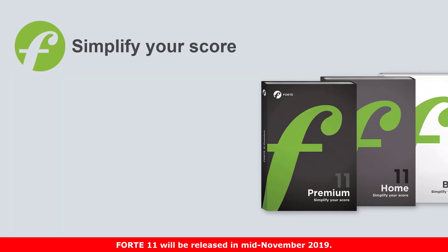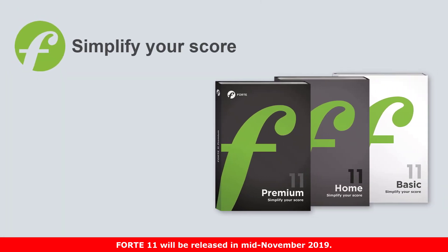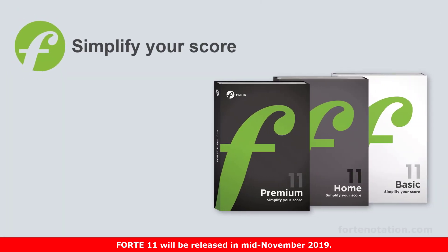In the next couple of weeks, we're going to present more of the new features of Forte 11. We're looking forward to your comments and questions on our blog at ForteNotation.com.